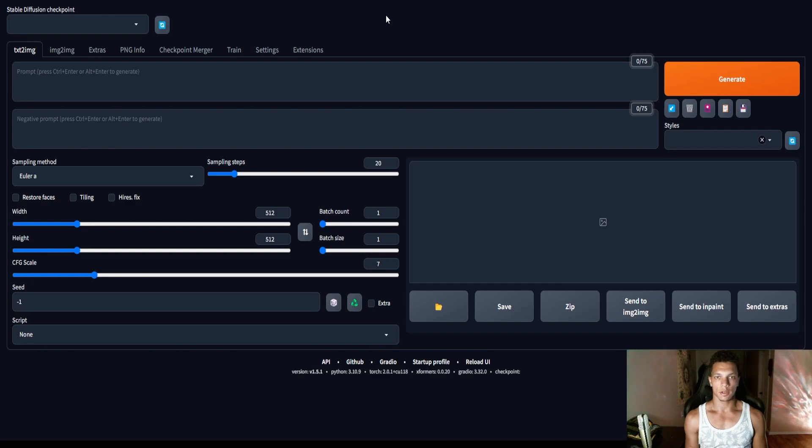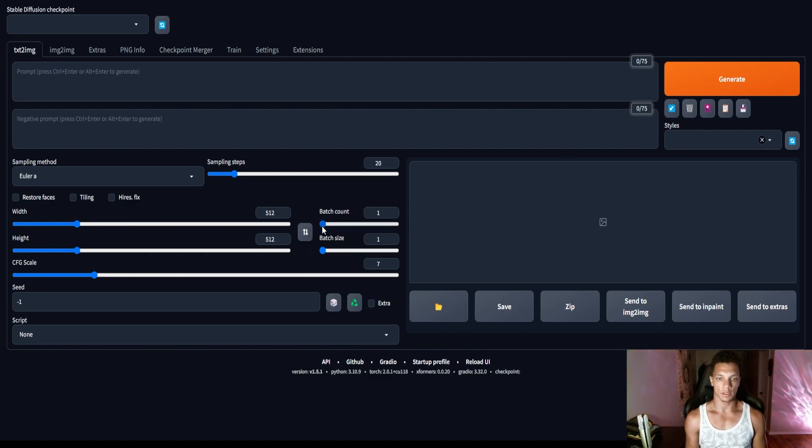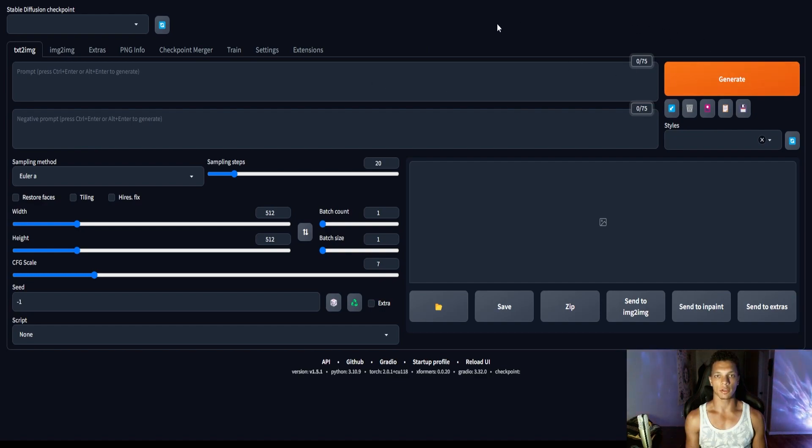All right, and as you can see, it just automatically launched once it installed everything, and now we have Automatic 1111 installed locally on our PC.